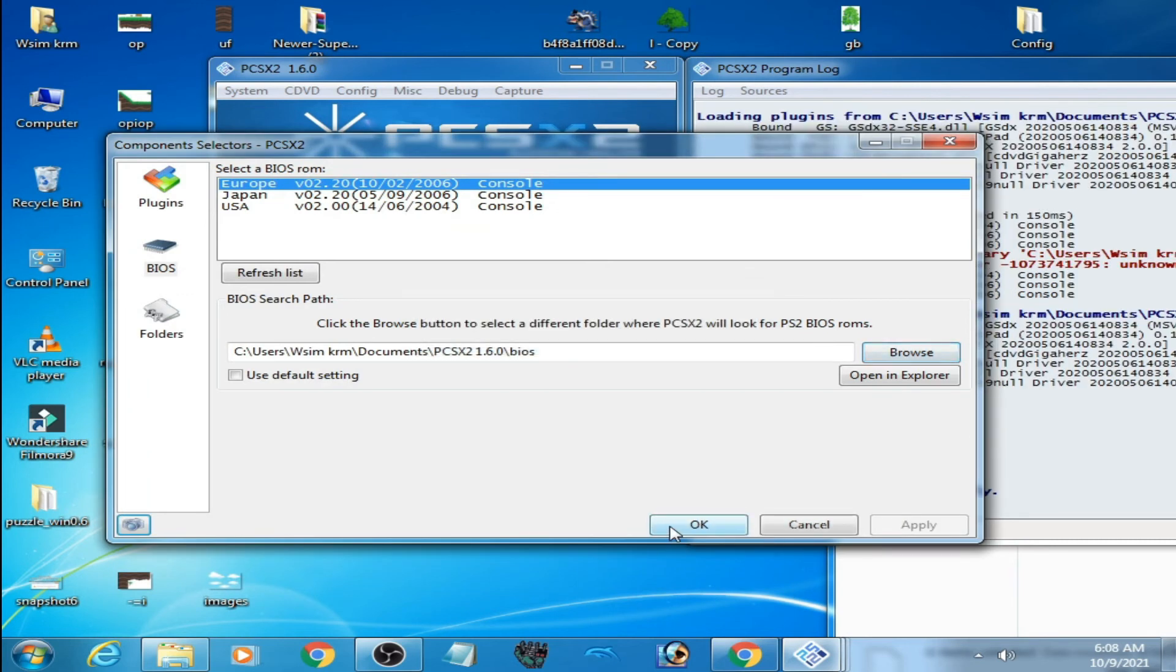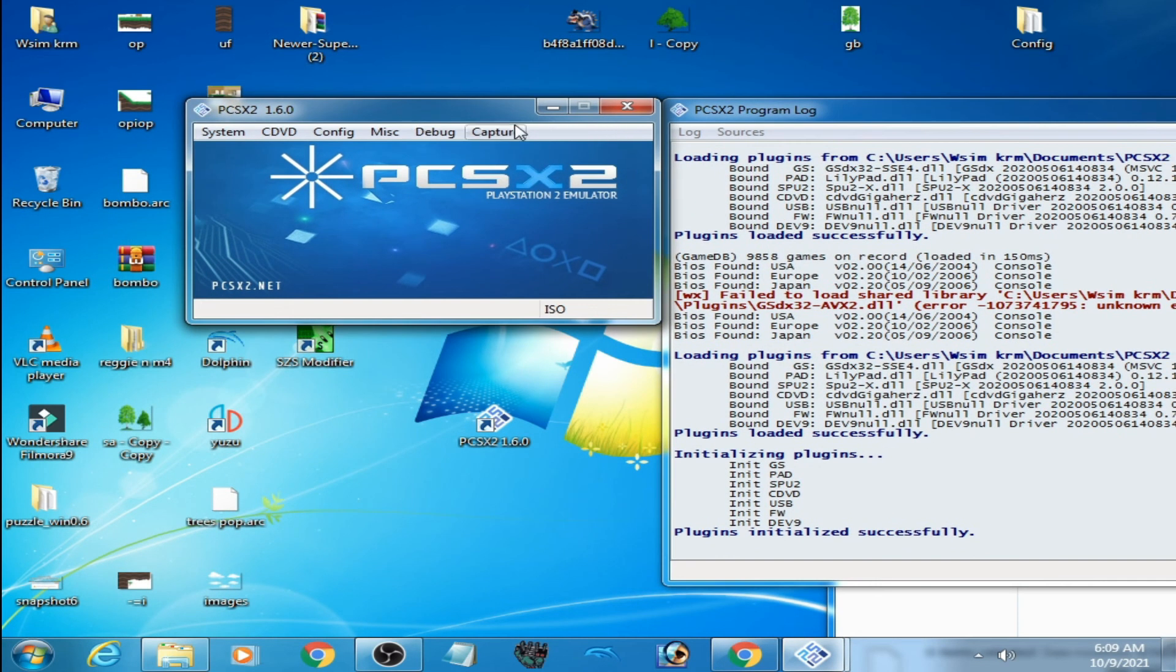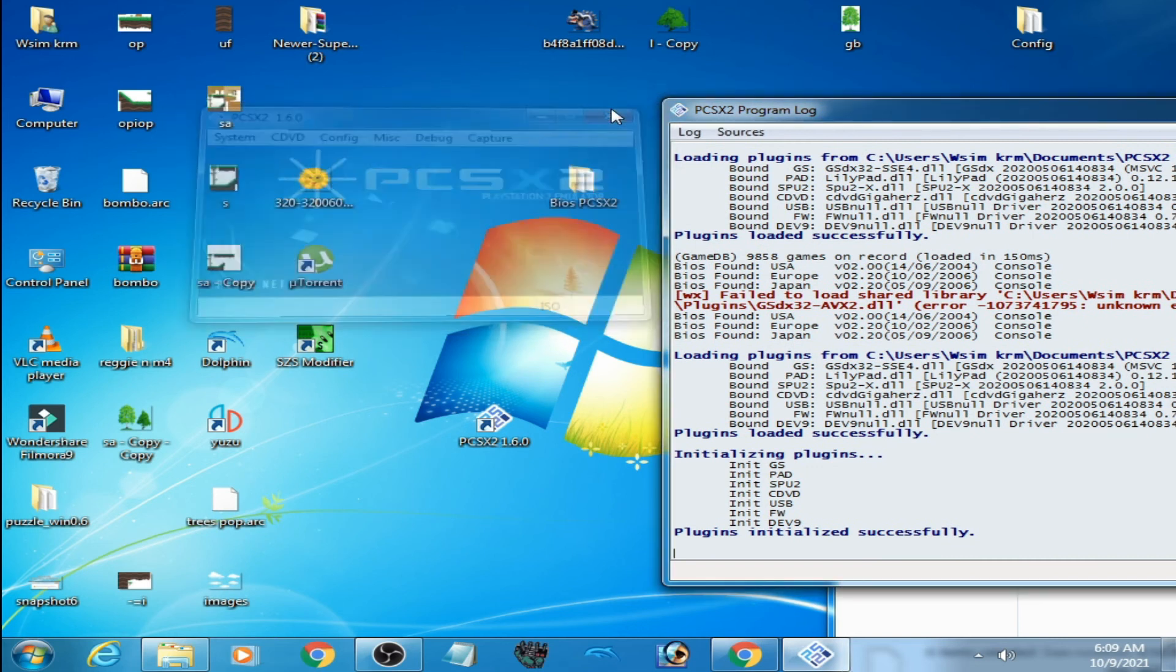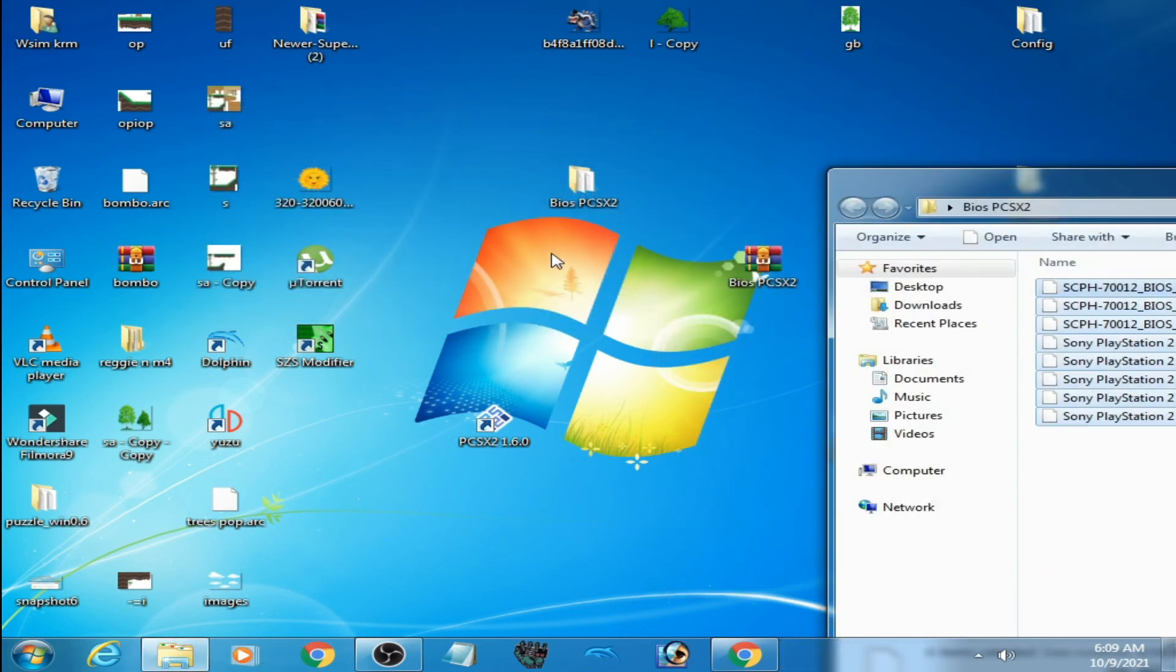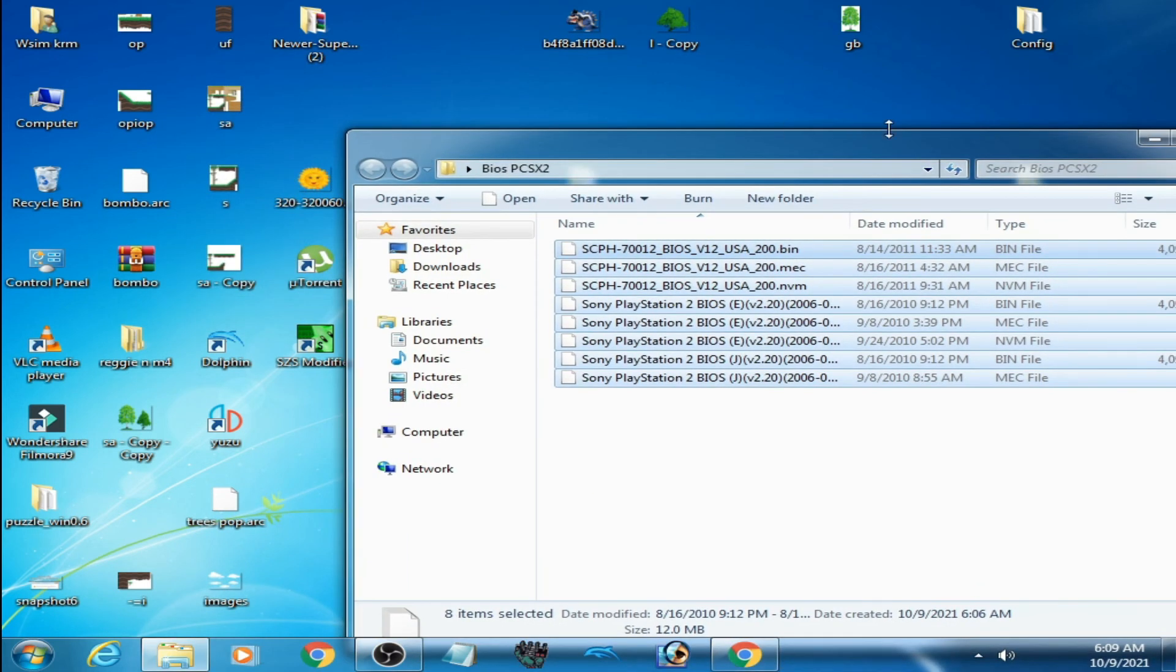Open it and go to Configuration, Plugin BIOS Selector. Click here, then browse to your BIOS folder.